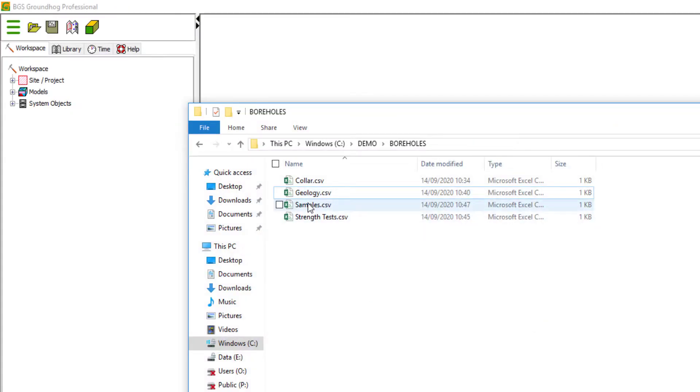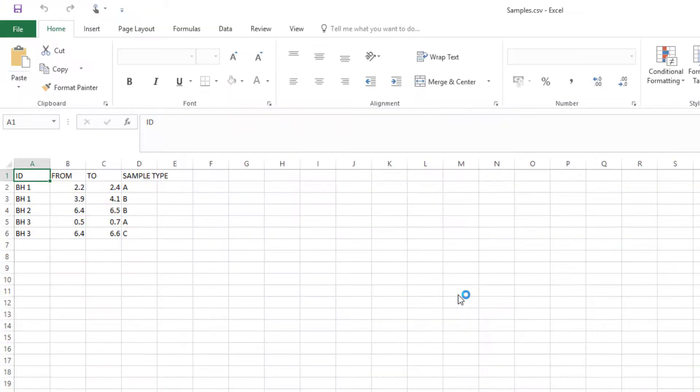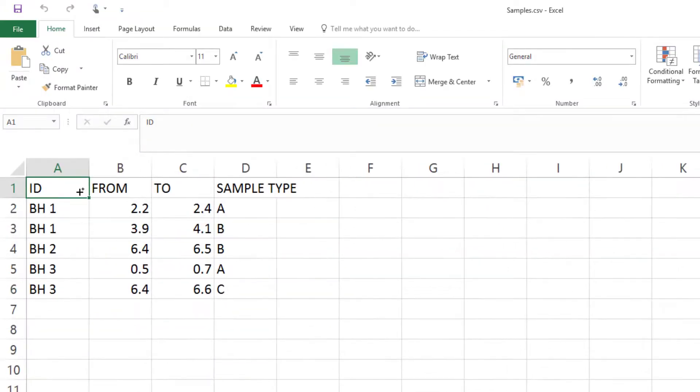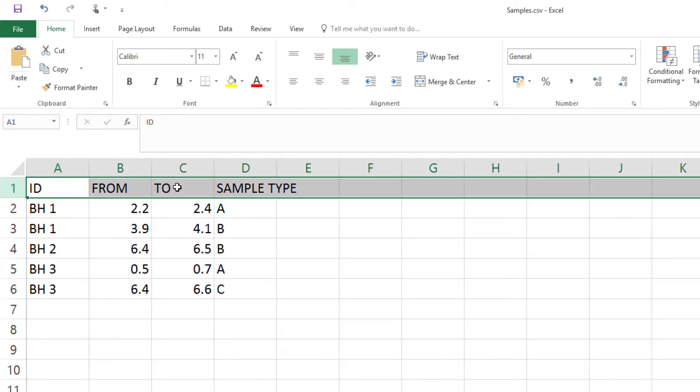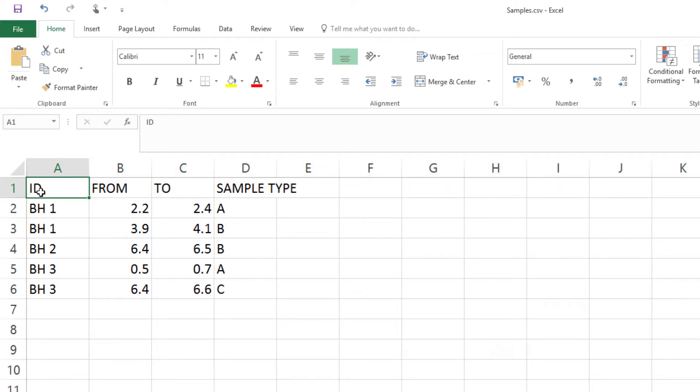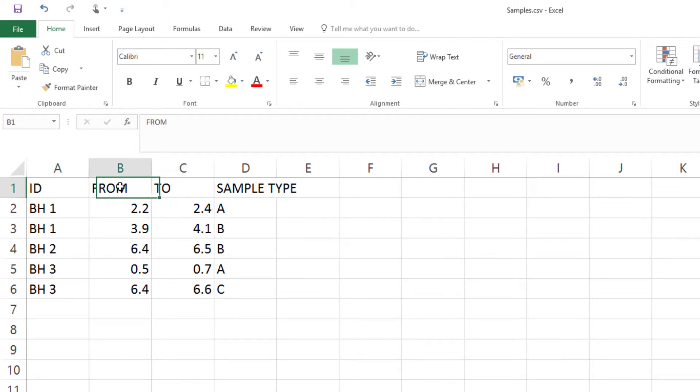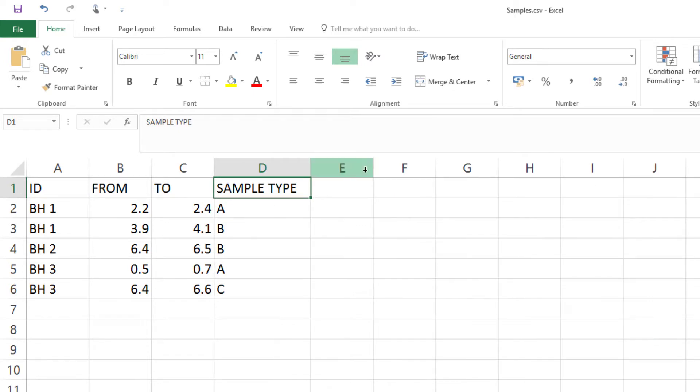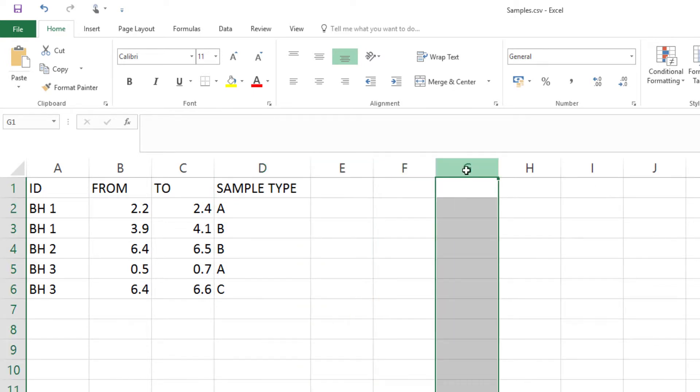We also have this samples table. So you might have sample information you want to bring in. And again, it's a header with an ID field of some kind. A from, a to, or a depth field is fine as well. In this case, they're ranges or intervals. And in this case, we've just got a simple column called sample type, but you could have other information in additional columns here. Again, this is just fabricated data to show you the mechanism for how to bring the borehole data in.